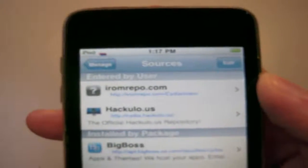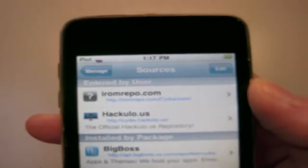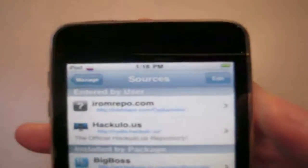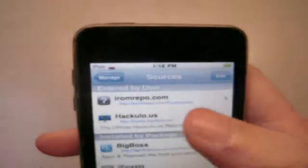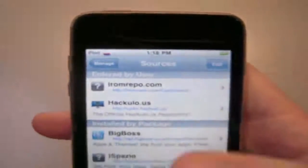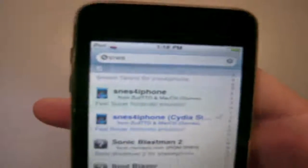You probably can't see this because the camera quality here is pretty bad. So you add that, and after you have both of those — after you get the repo — you'll see all those SNES games here.